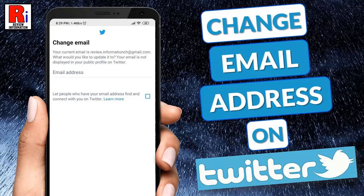Hello viewers and welcome to my channel, Review Information. In this video I will show you how to change email address on your Twitter account.